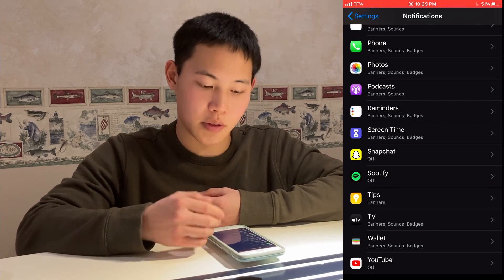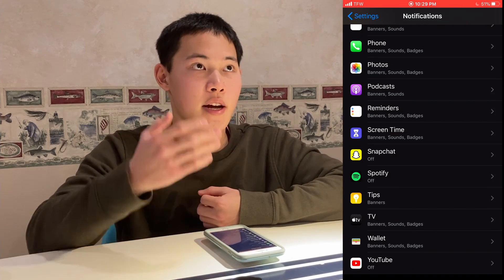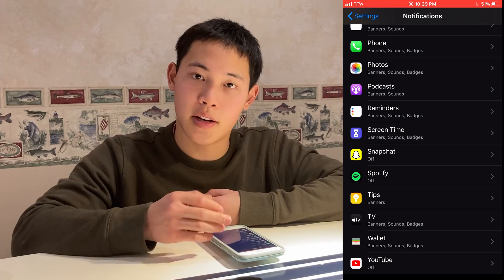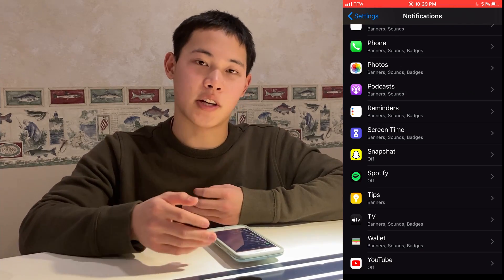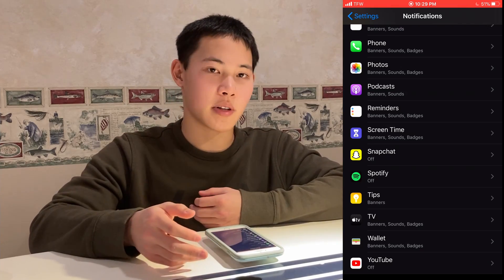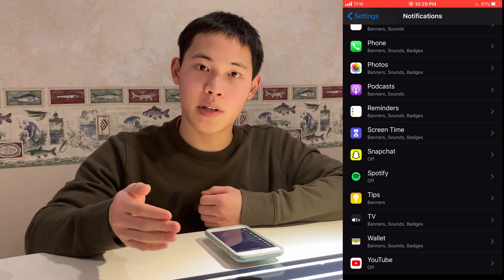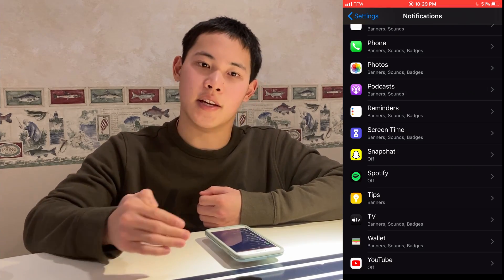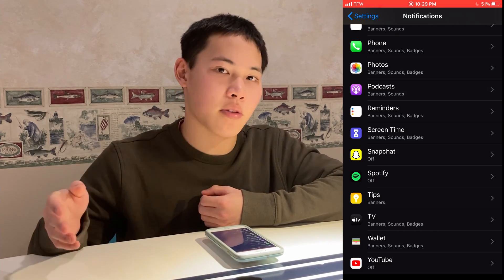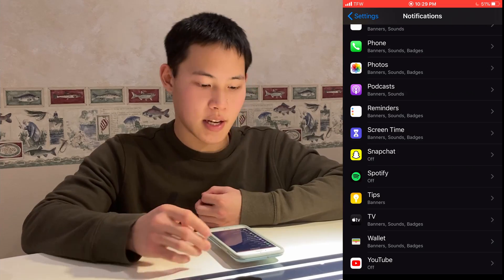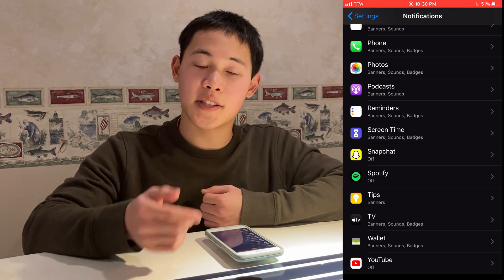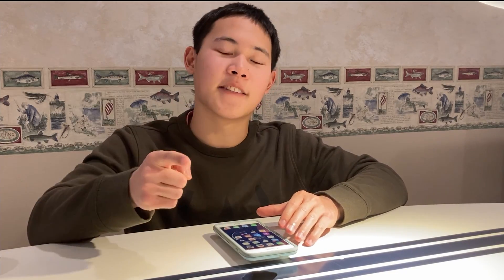My recommendation is to keep phone and message notifications and nothing else. I find I get distracted too much if my favorite Twitch streamer starts streaming and I get a notification, and then I go down the rabbit hole of social media when I should be working. Those are my recommendations for either deleting notifications or making them less of a distraction. That is the end of the video — I'll see you in the next one.